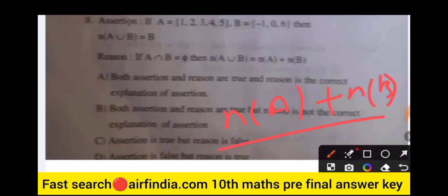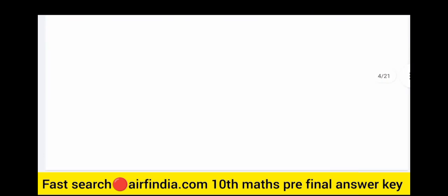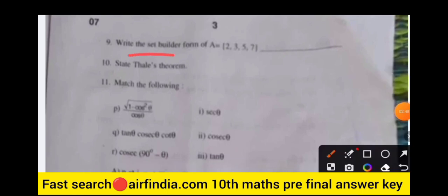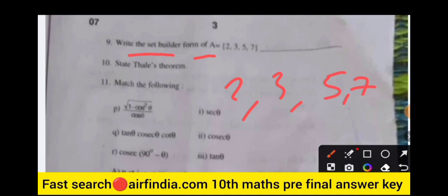The formula is: n(A intersection B) gives n(A) plus n(B) minus n(A union B). Determine whether both the assertion and reason are true and whether the reason is the correct explanation. Then for the ninth question: write the set-builder form of the set {2, 3, 5, 7}.